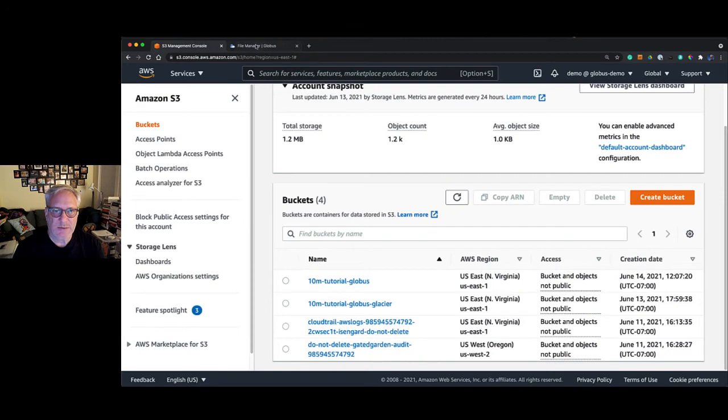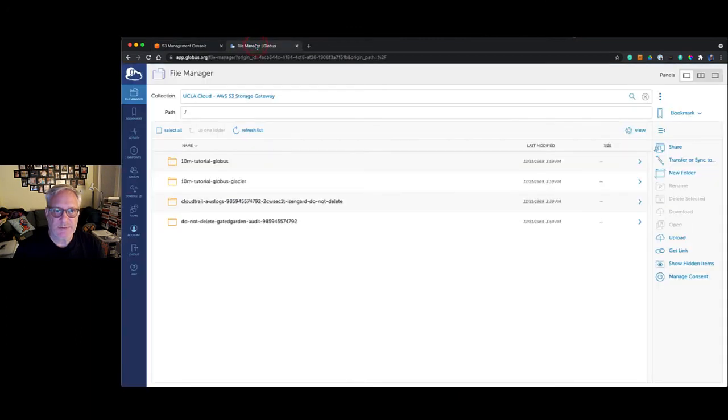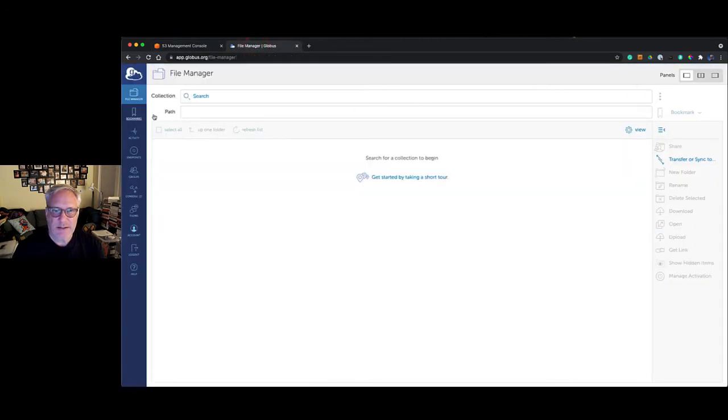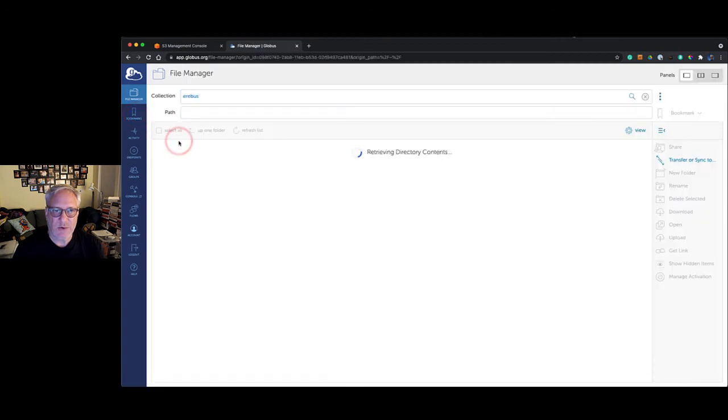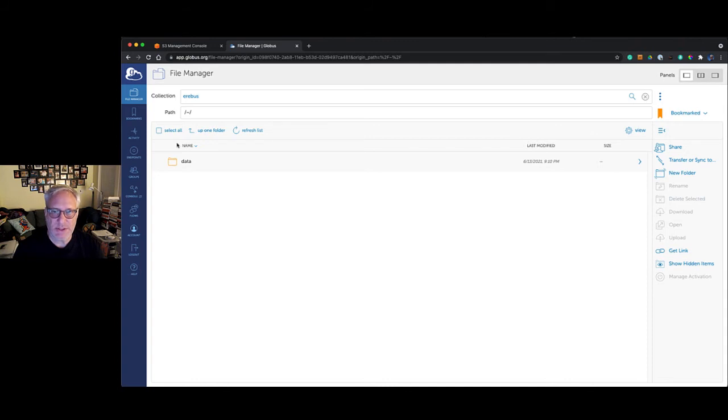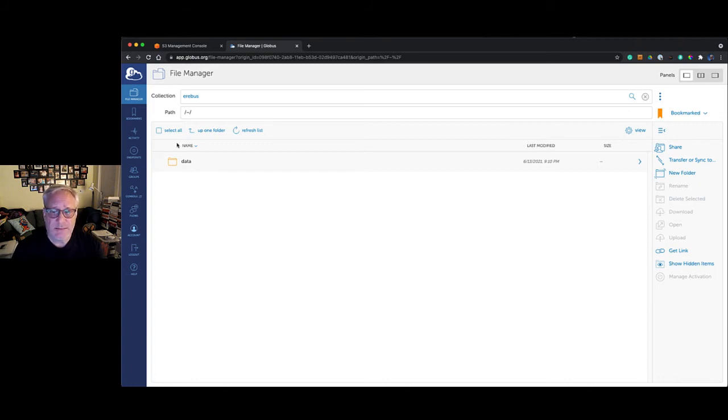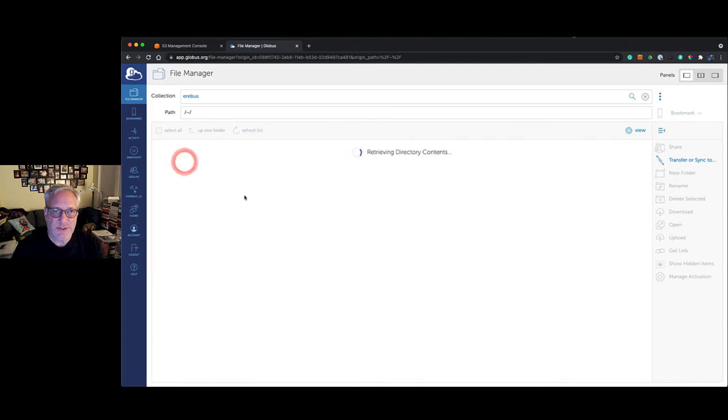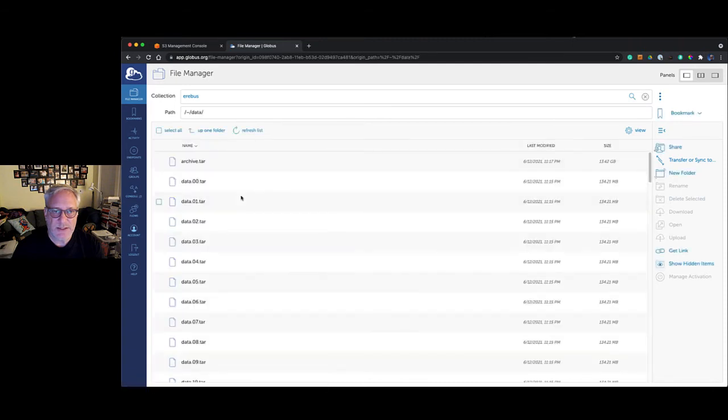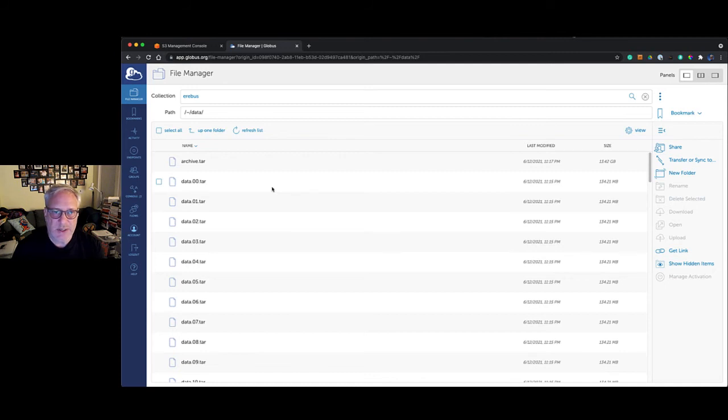Let's go back to the Globus screen and search for—I have bookmarked my local computer. My local computer has something called Globus Connect Personal on it, which you can download from Globus.org. That basically makes your local computer, your laptop or workstation, available over Globus through this web GUI interface. Let's see what's on my computer here. I've created a folder called data, and in that folder is a bunch of data files—a hundred tar files with some data in it.